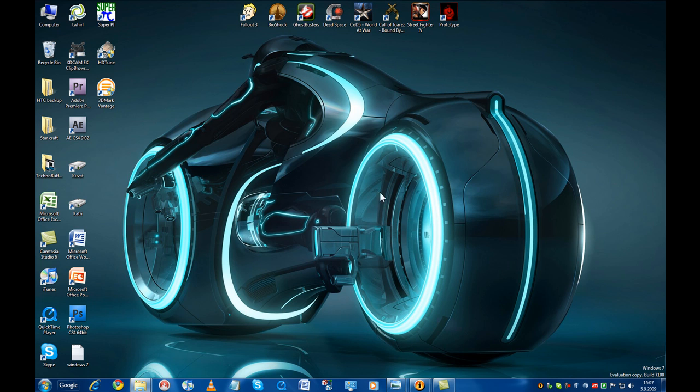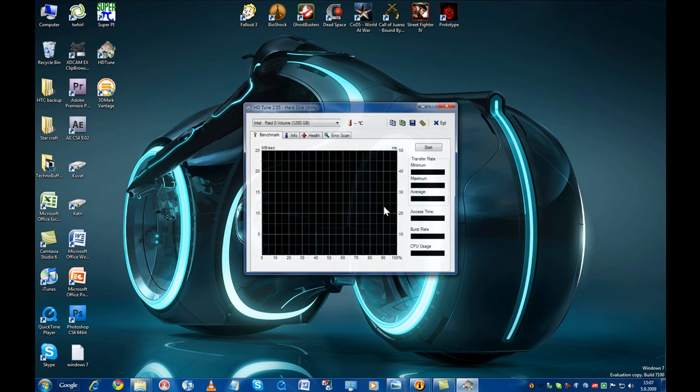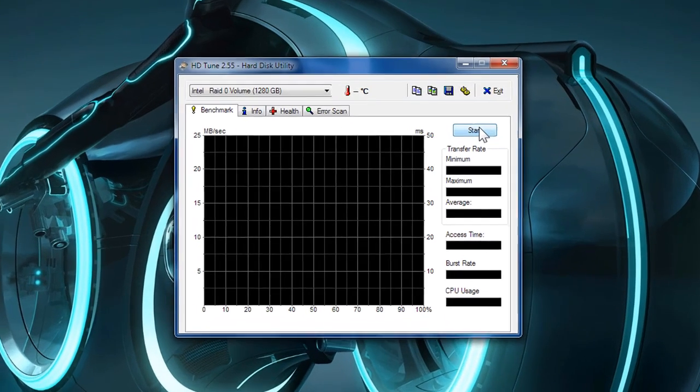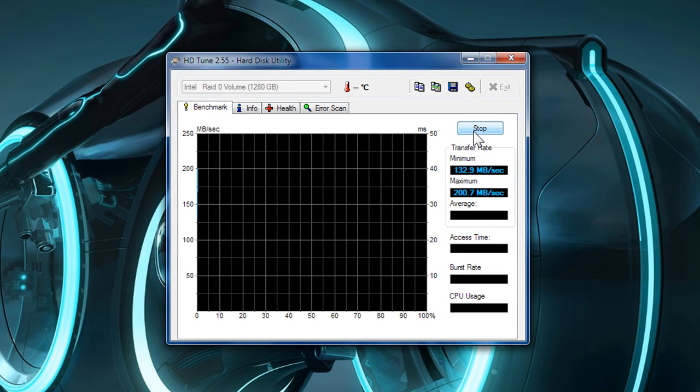In the next benchmark I tested hard drive read speed with HDTune which calculates the minimum, maximum and average read speeds and random access time of your hard drives. The test itself takes a few minutes so I'm going to skip forward in time for your viewing pleasure.